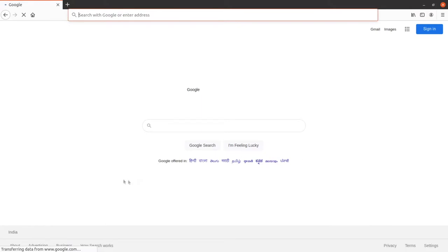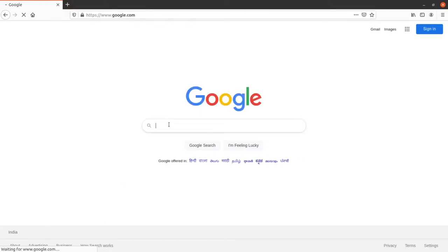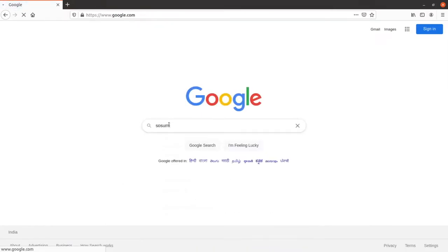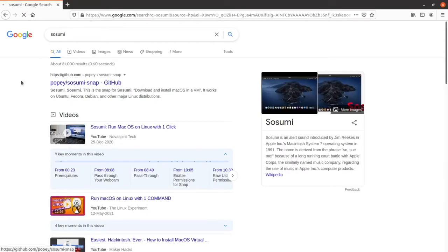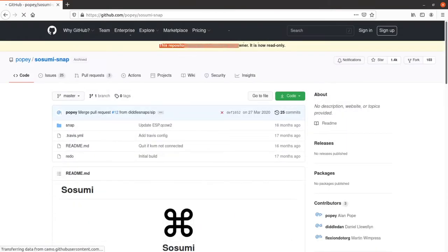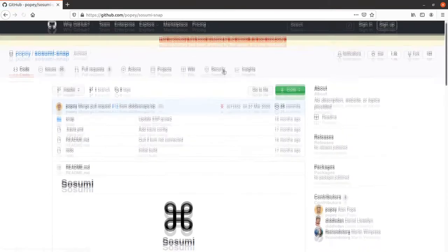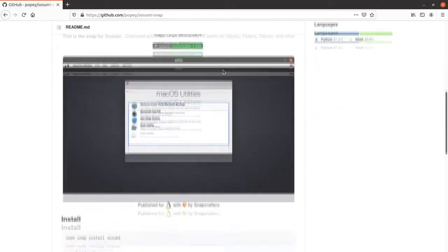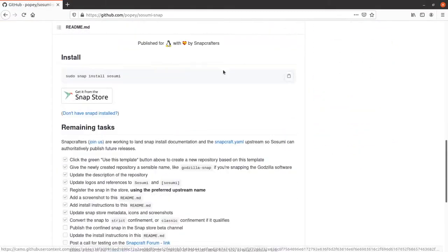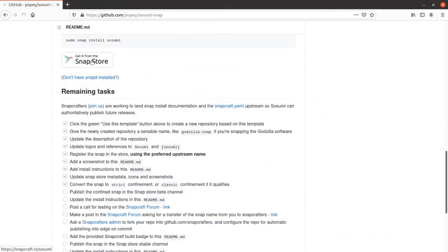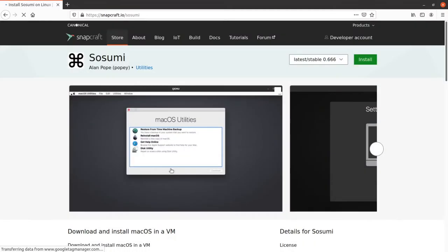Let's begin. Today we will use Susumi. You can download Susumi from SnapStore.